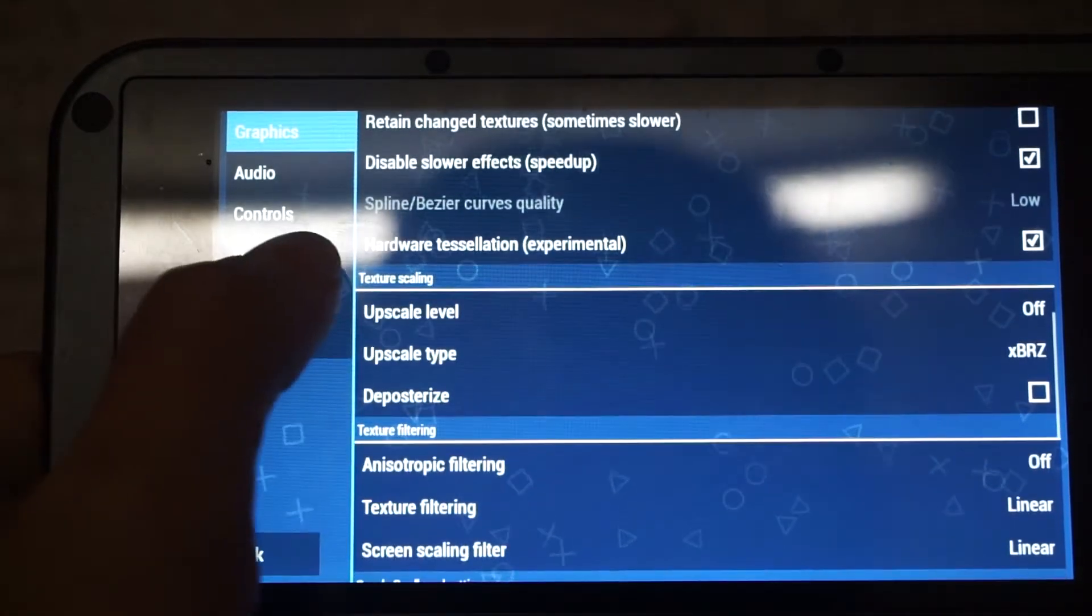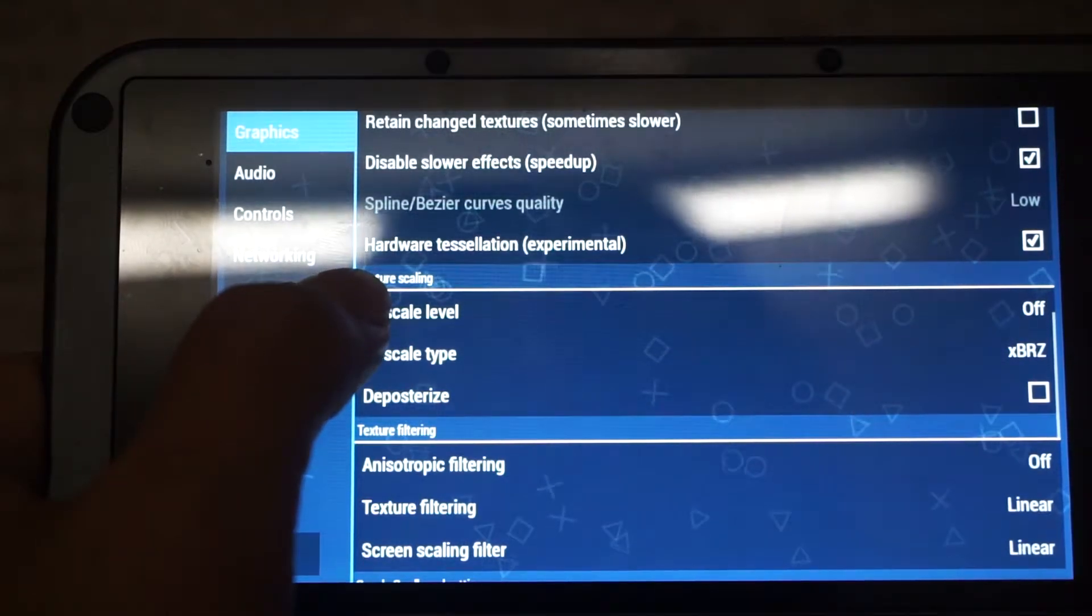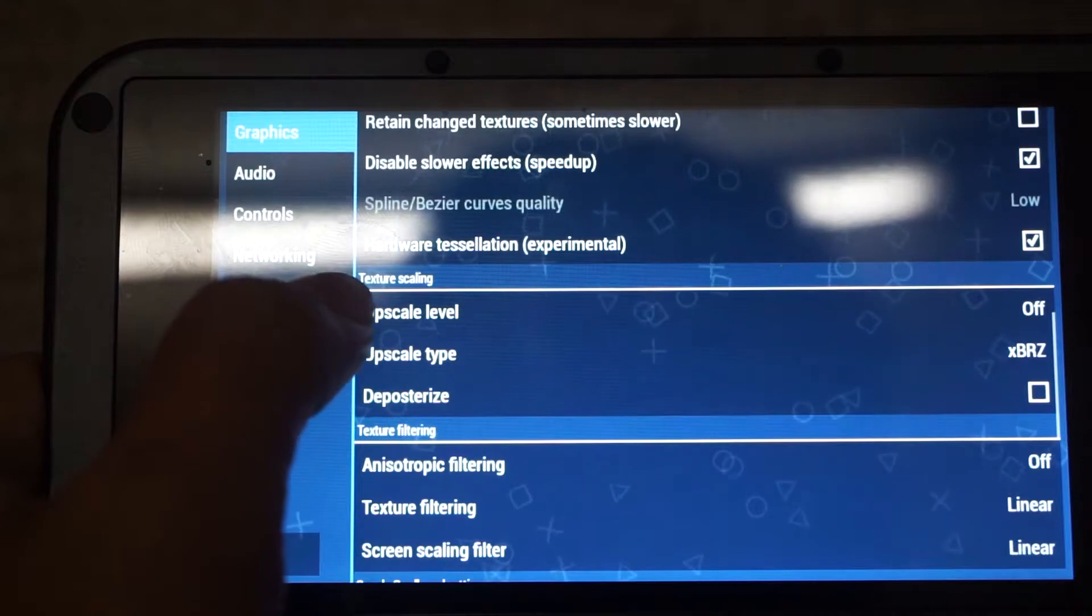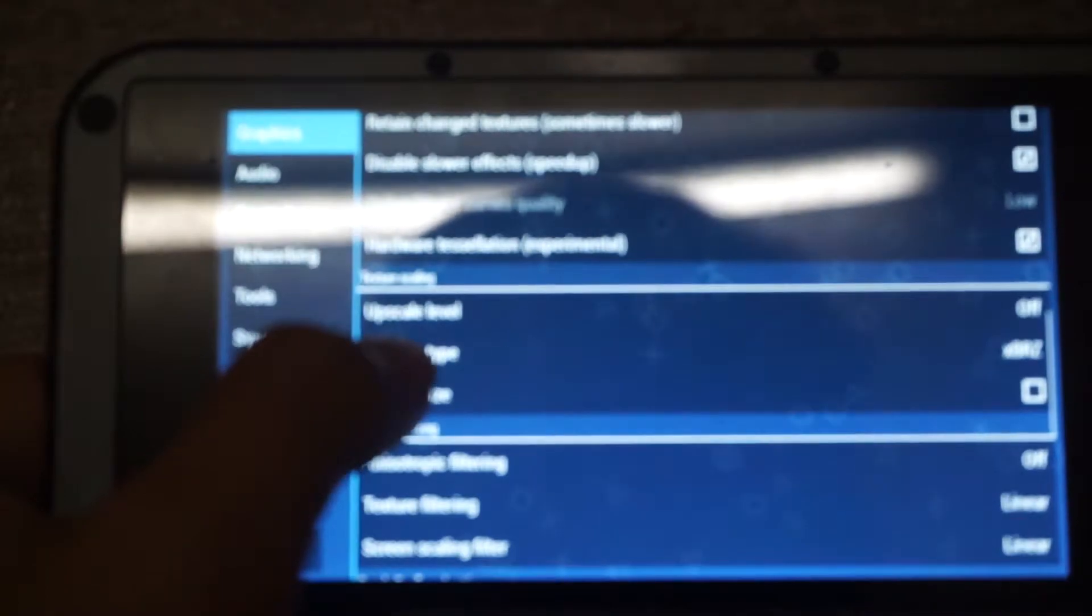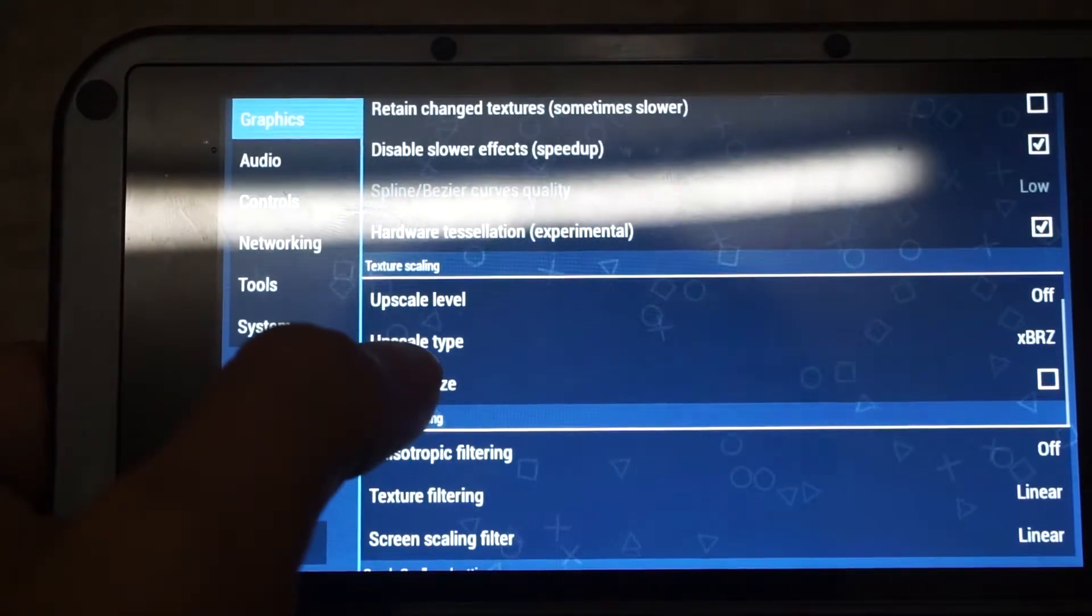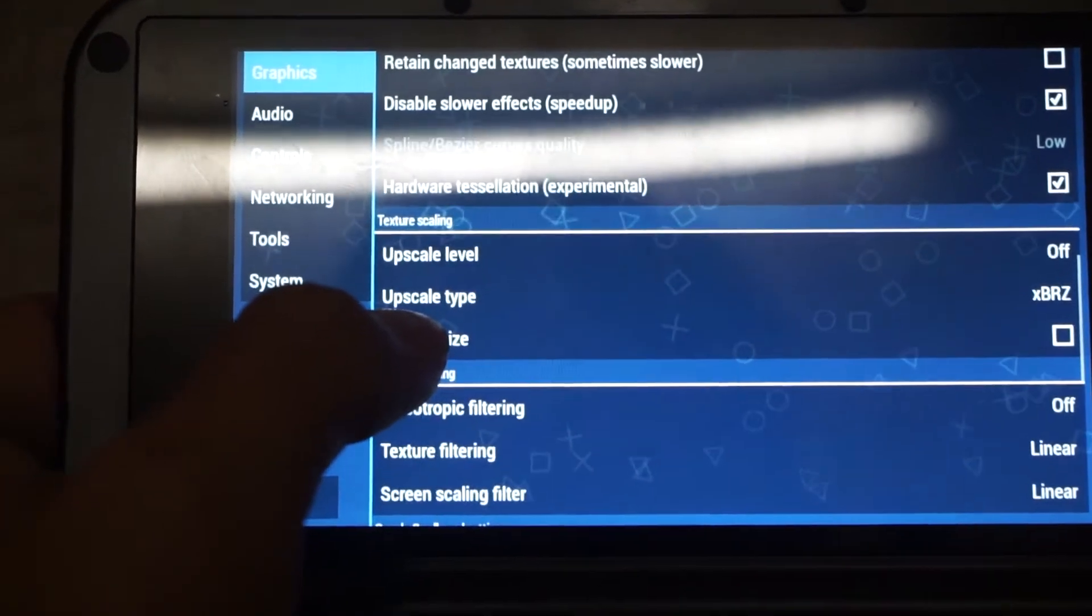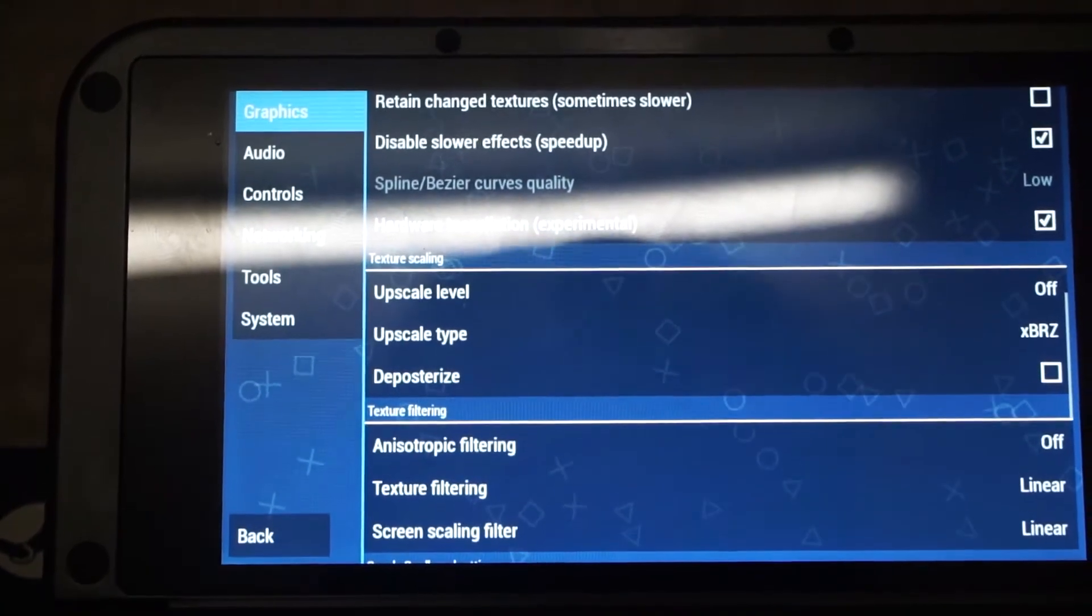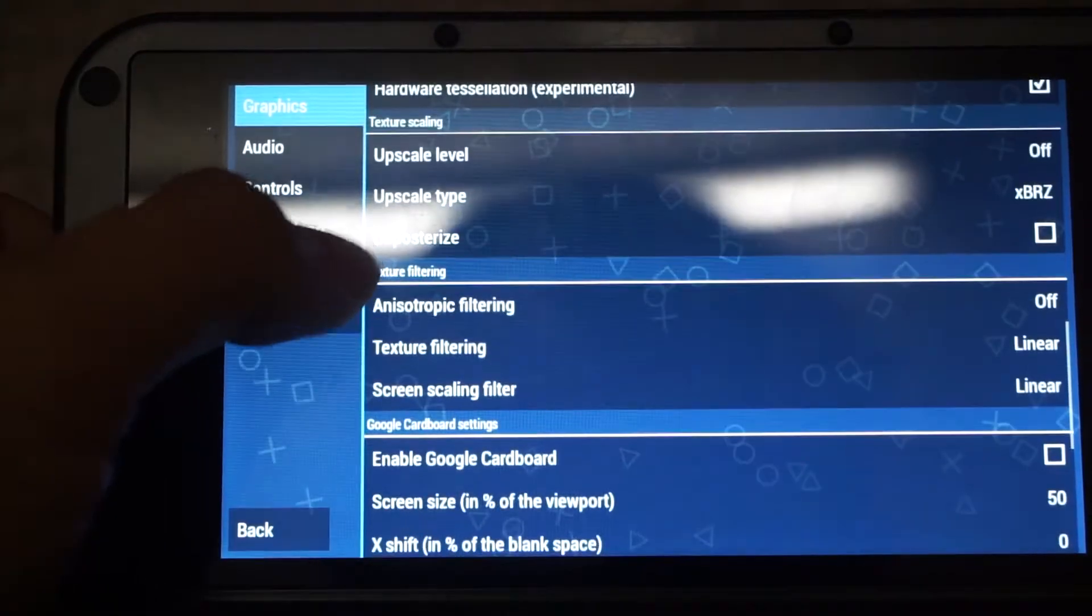And Upscale level. Now we move to the texture scaling part of the emulator settings. So for Upscale level, we'll set to off. And then Upscale type is left it at default. Deposturize is left unchecked.